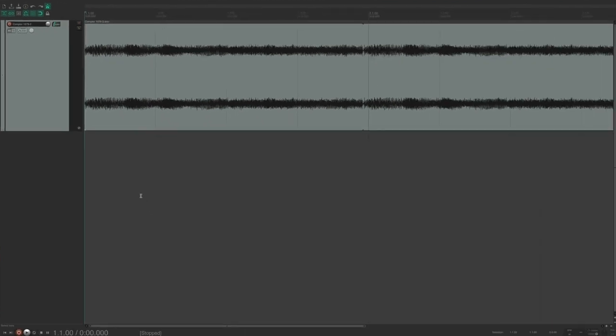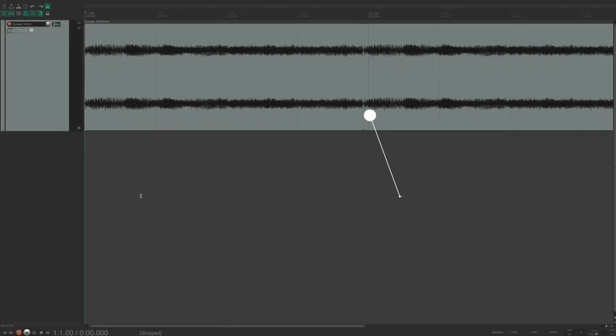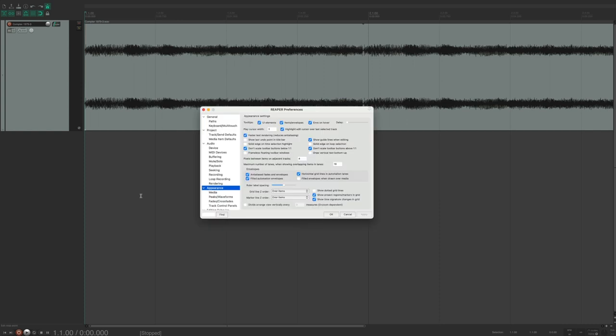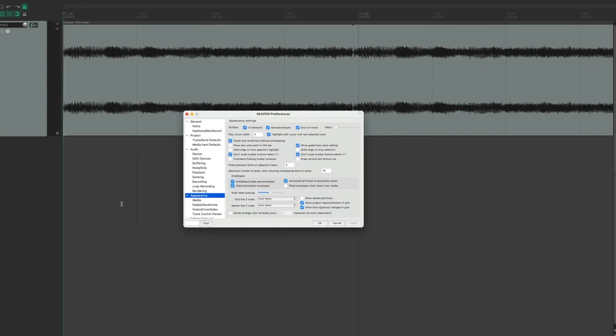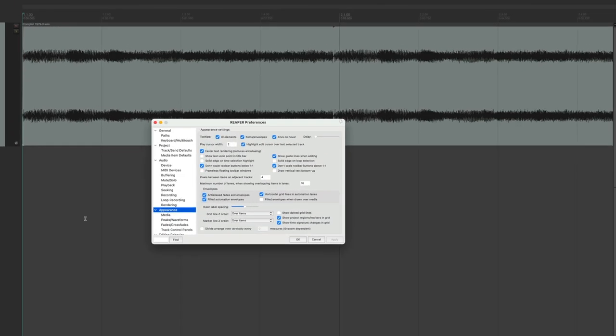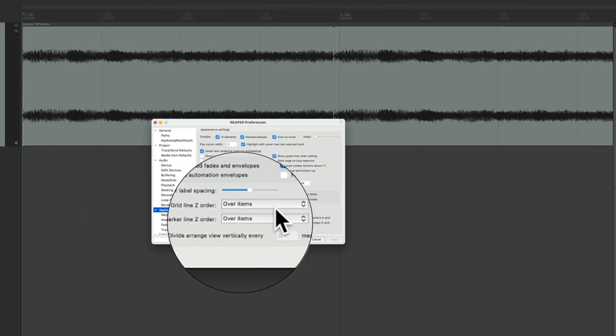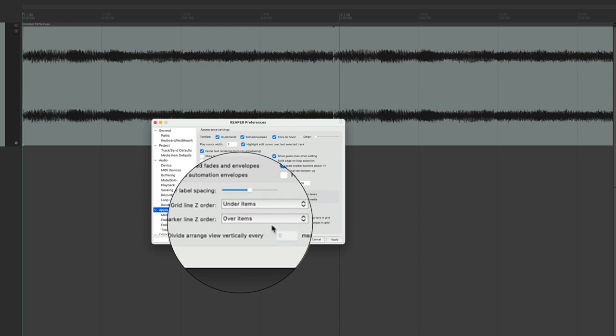Reaper's default setting is to have grid lines on top of items. If you prefer grid lines under your items, open Preferences, choose Appearance, and under 'Gridline Z Order' change it to 'Under Items.'